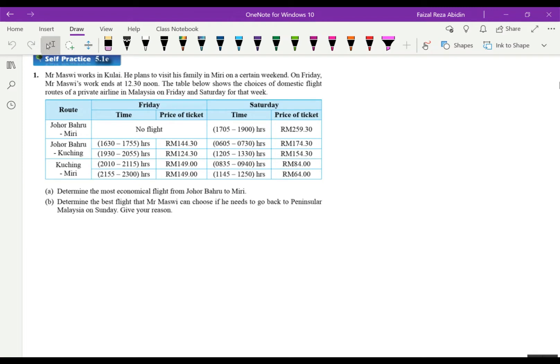On Friday, Mr. Maswi works until 12:30 noon, before Friday prayer. The table below shows the choices of domestic flight routes of a private airline in Malaysia on Friday and Saturday for that week.